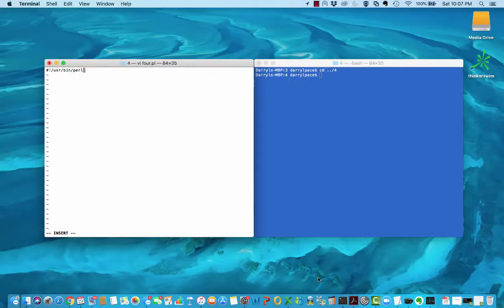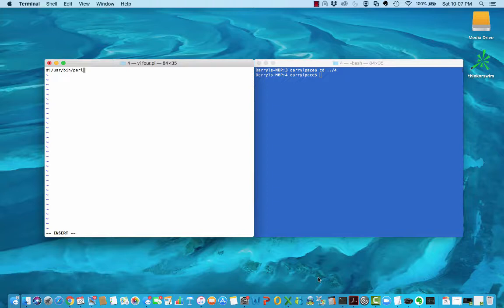Welcome to Perl Snacks, where in each snack video we cover a bite-sized piece of Perl. Today's video is brought to you by Optimal Computer Solutions, the company dedicated to excellent technical professionals.